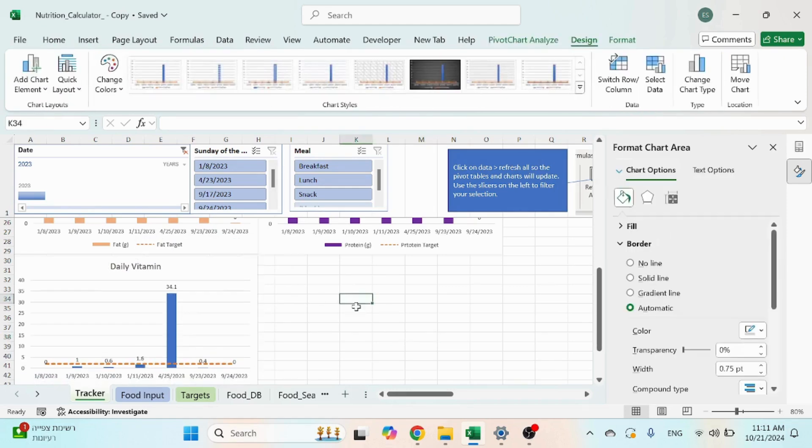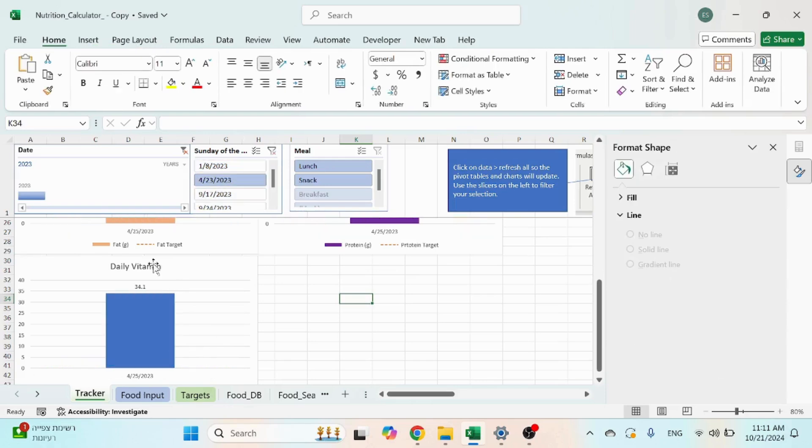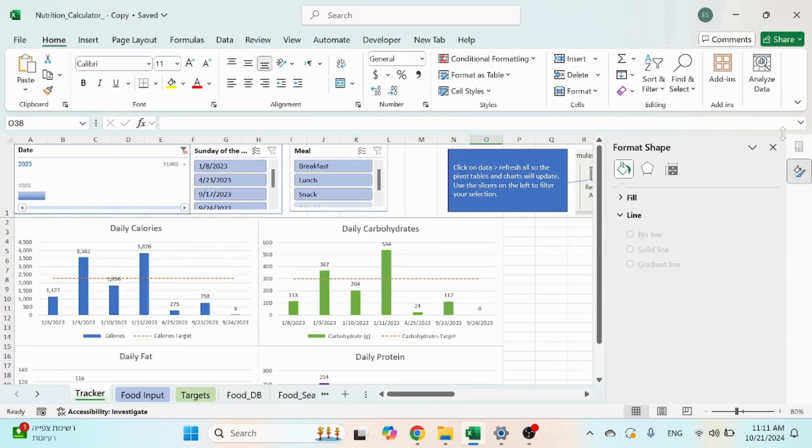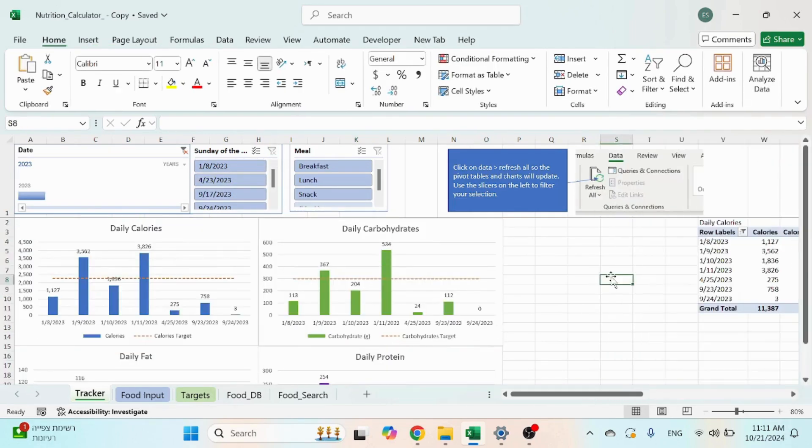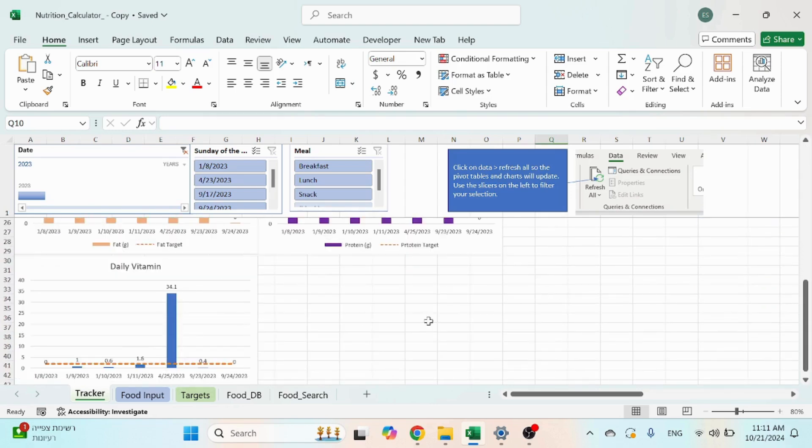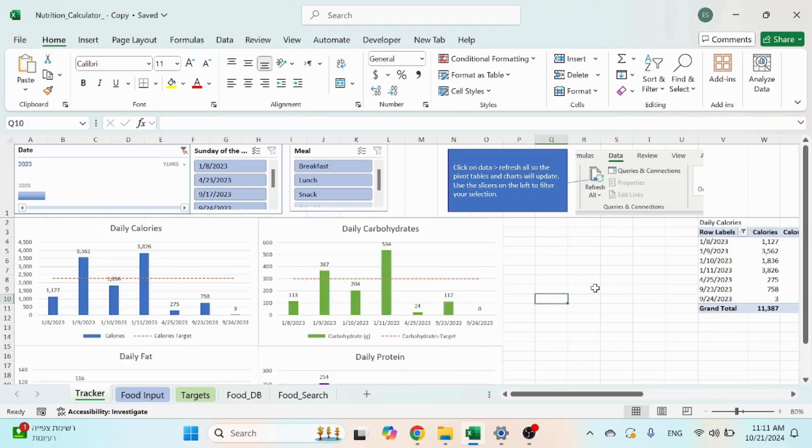Okay, and this would be controlled already with the slicer because you copied the pivot table. That's it, that's how you add another chart, track another field. Have a good day.